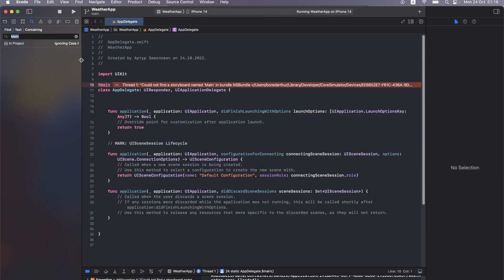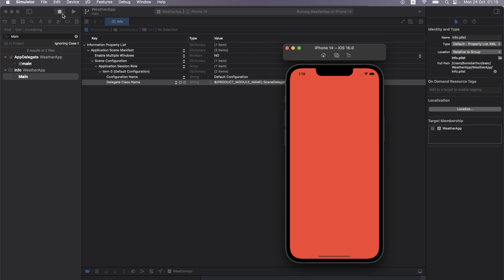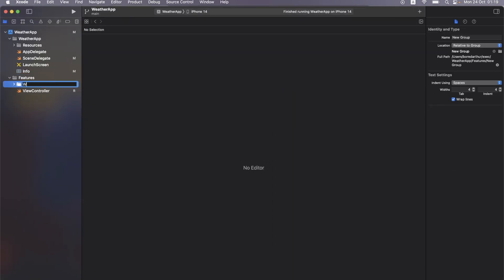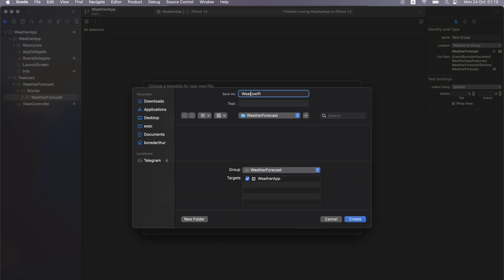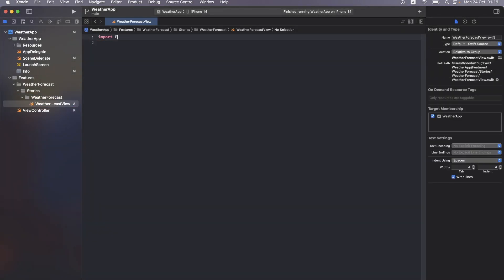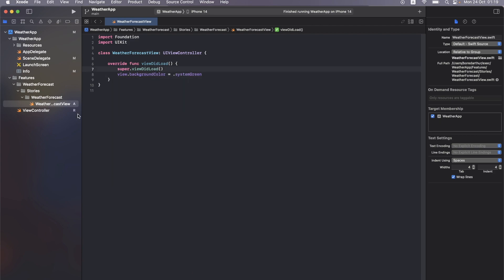We see an error — we forgot to remove the main storyboard entry from the plist. Fix that and build again. The view controller works. Now create a new group for the main feature called WeatherForecast. Inside it, create a file called WeatherForecastViewController — this will be our main view controller. Import UIKit, create the class, add viewDidLoad, and set the background color to system green to verify.